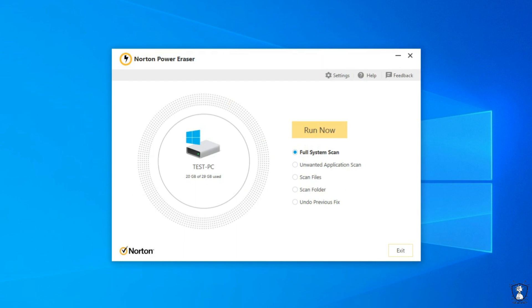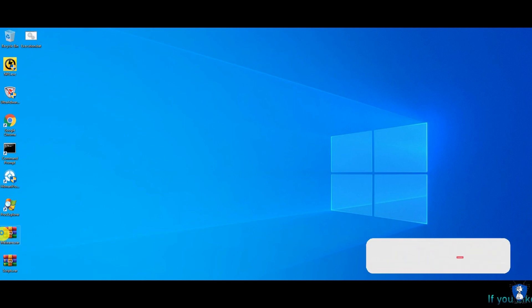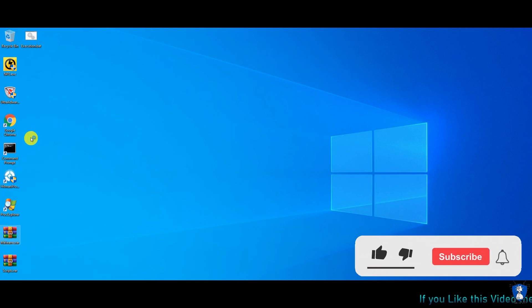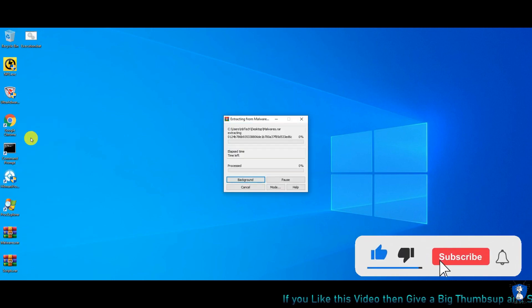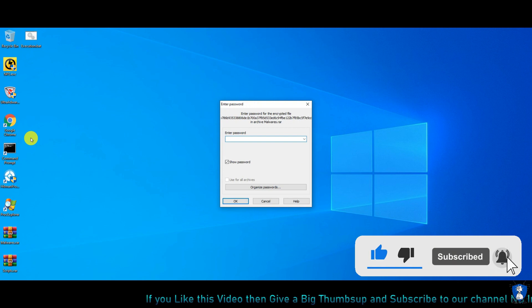Hello guys! Welcome to your YouTube channel NB Infotech. In this video, we are checking the effectiveness of NPE, that is the Norton Power Eraser.